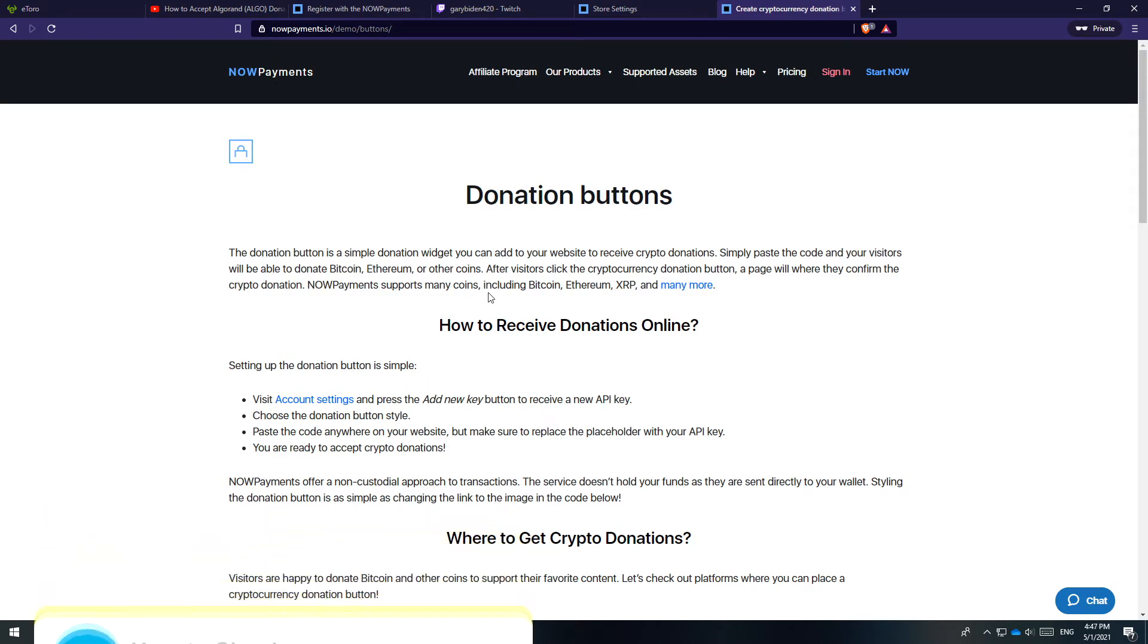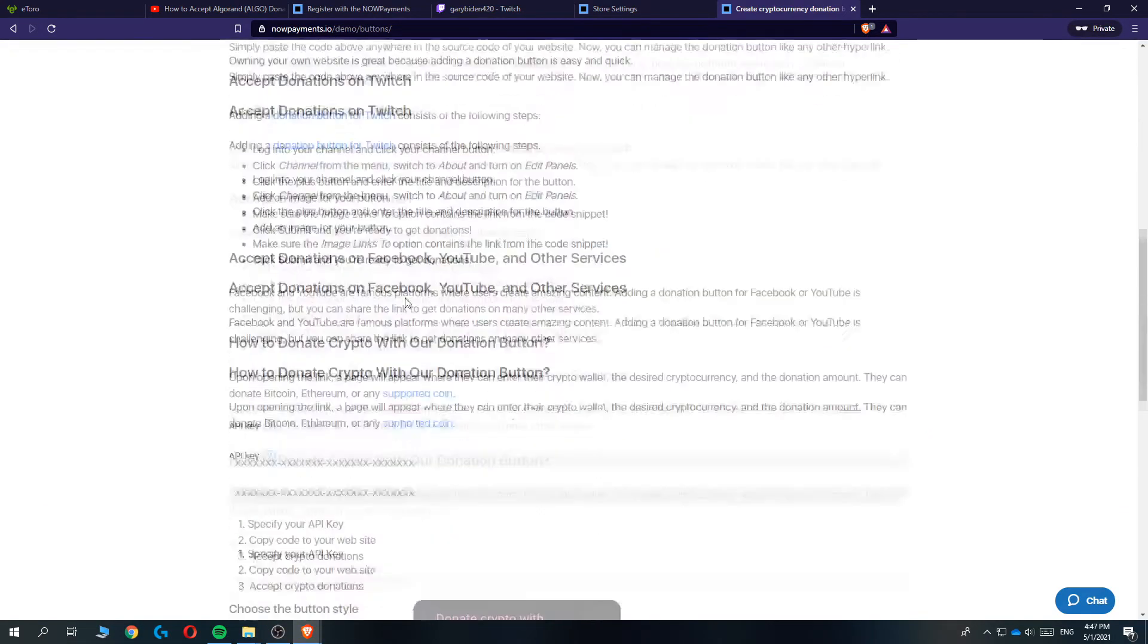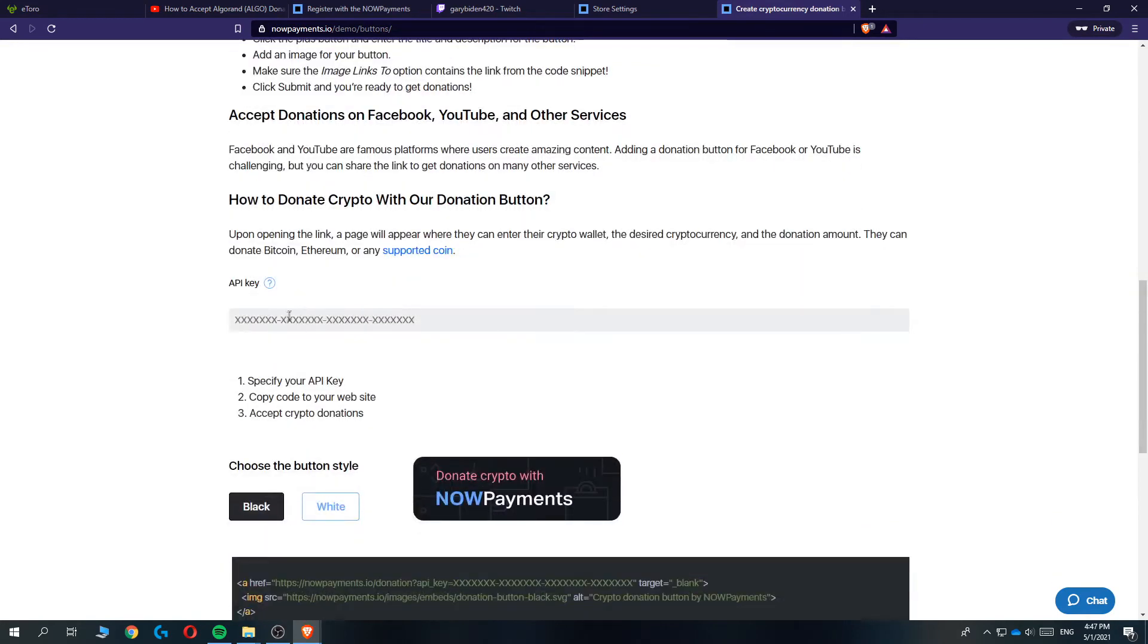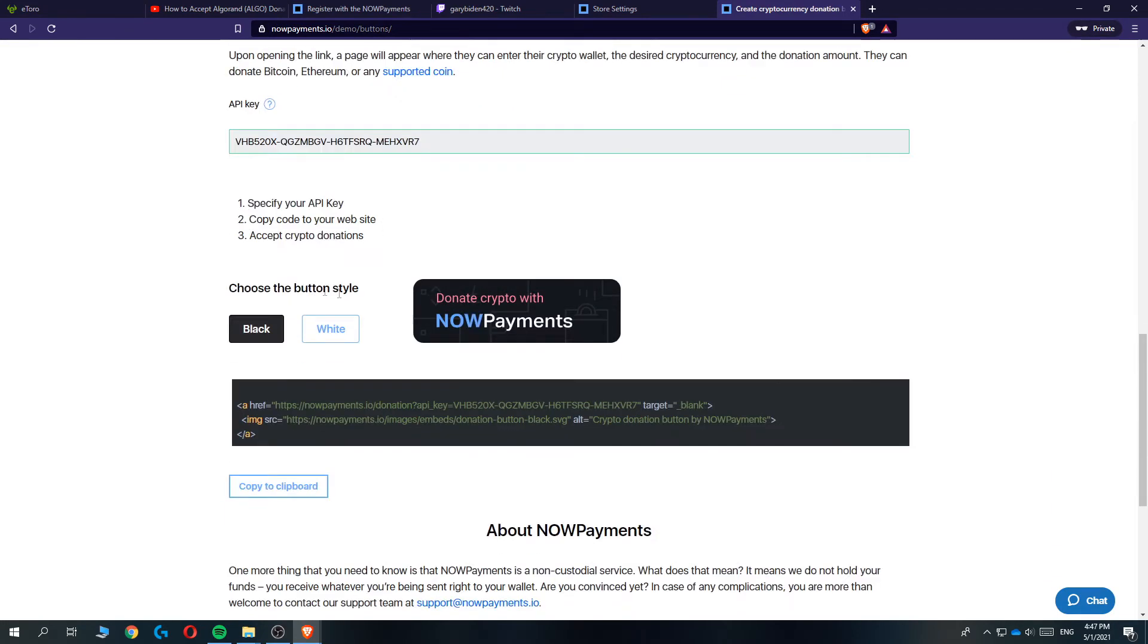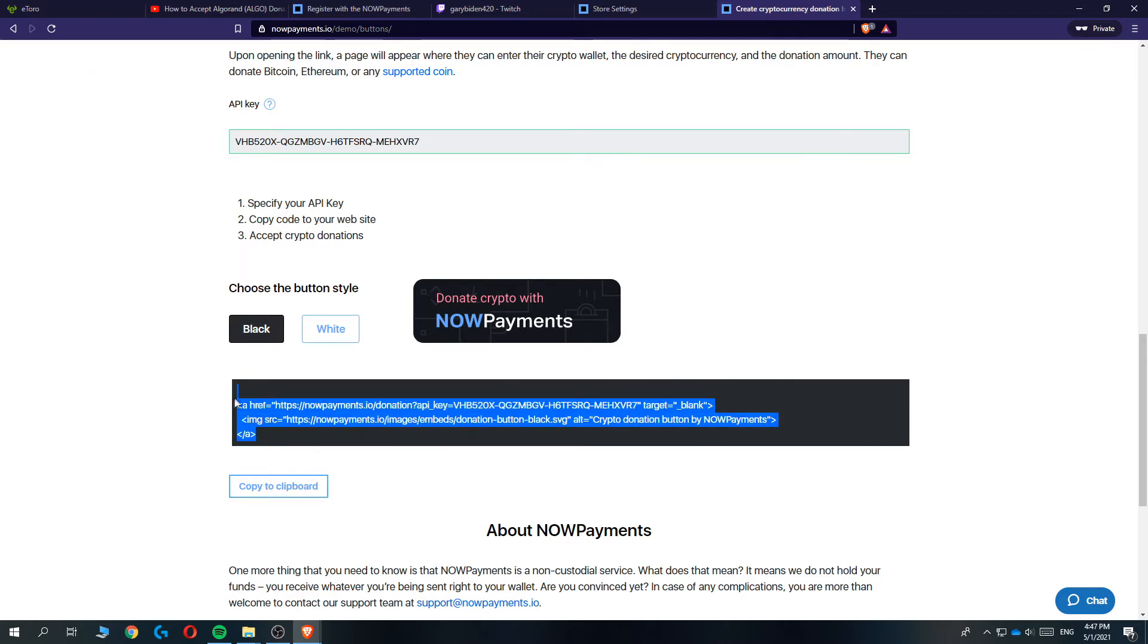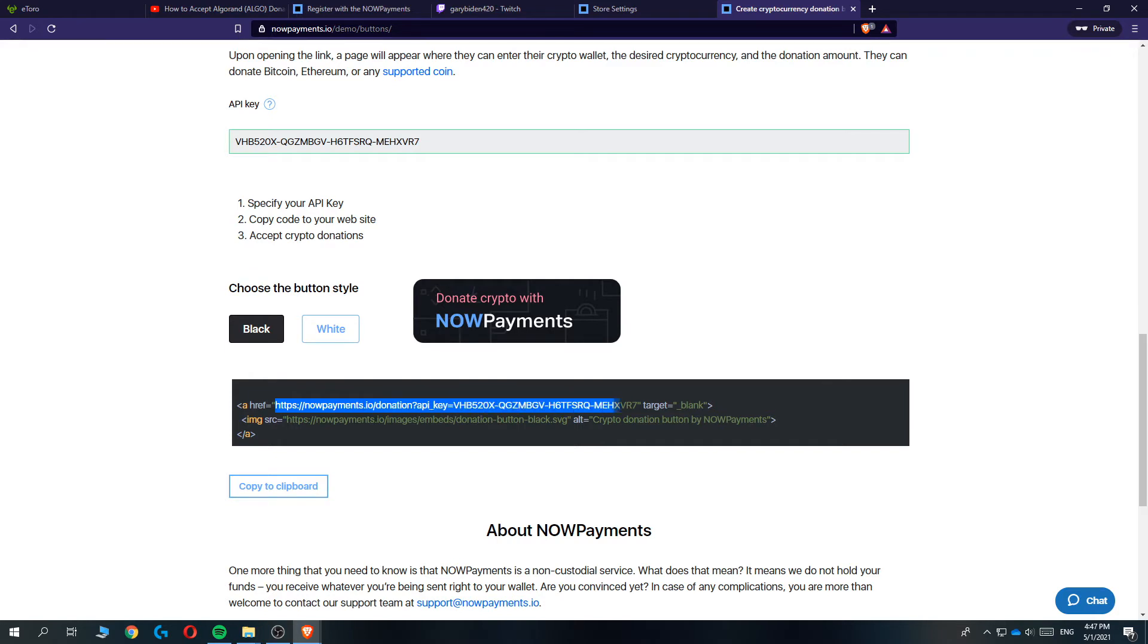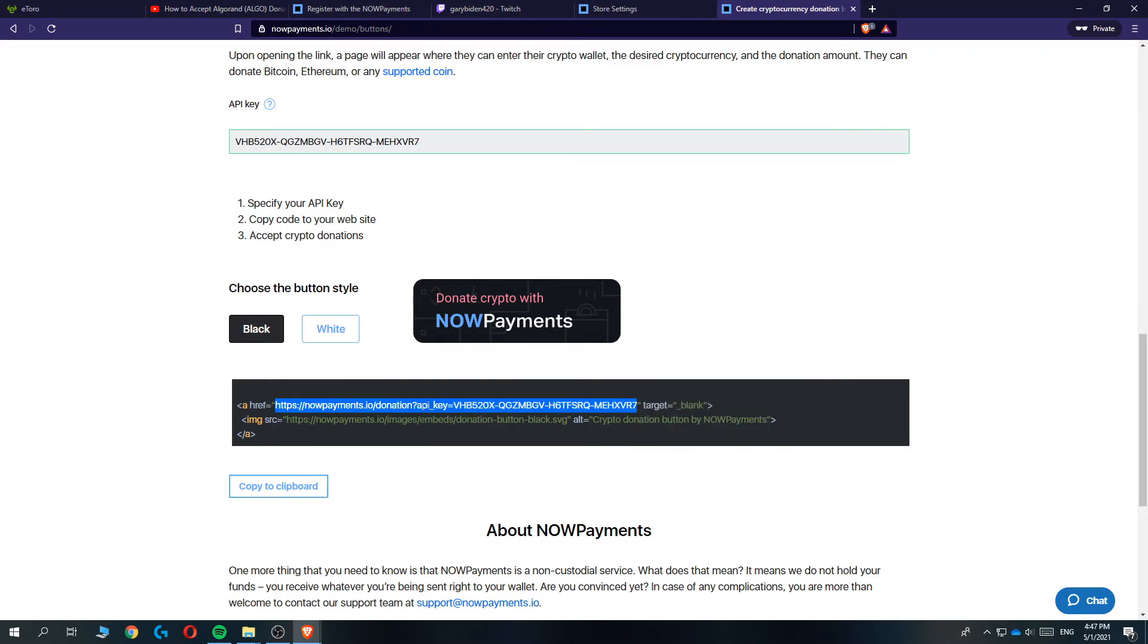This is how it looks and you want to hit Generate Button. This explains how to receive donations online through crypto. Go ahead and paste in the API key right here. As you can see, this is the donation button white or black, but because we are on Twitch we can't upload it as a button. We can only copy the link. So go ahead and select this link and hit copy.